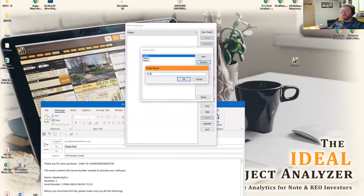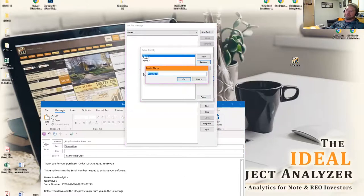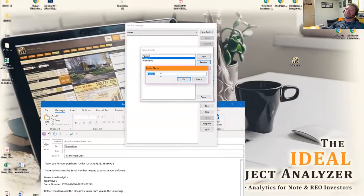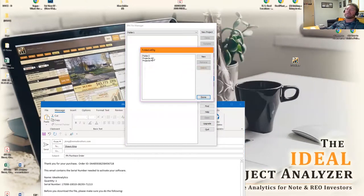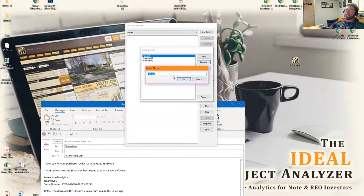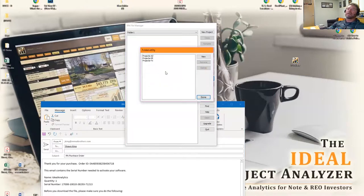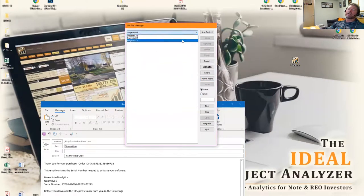Select folder one, for example. We can rename it. We can call it projects dash, we'll name them by state, and we'll do three folders organized in the system.